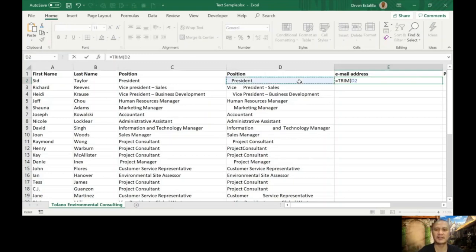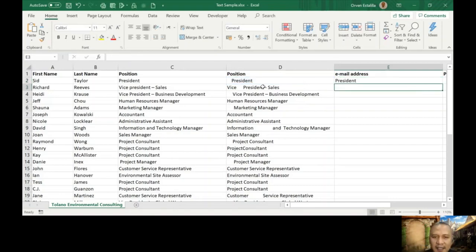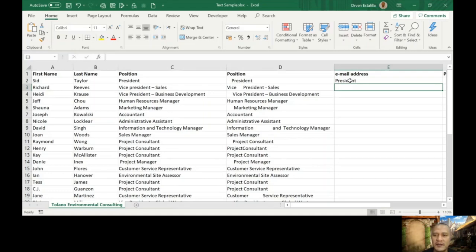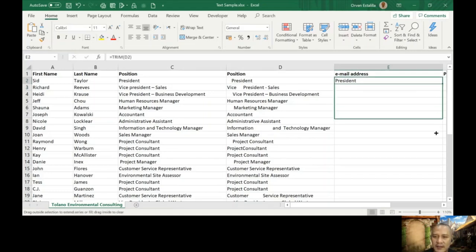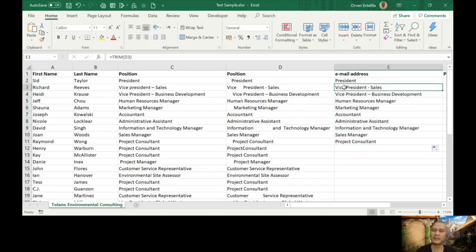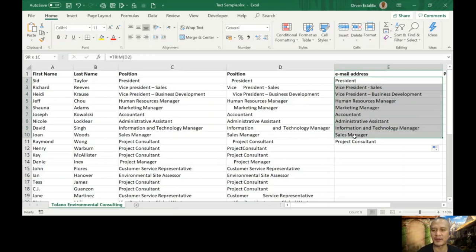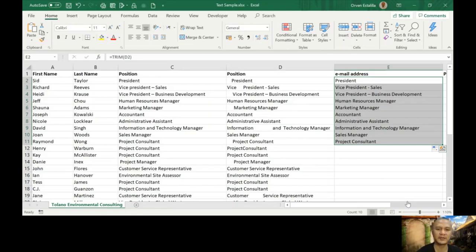So let us have that function, trim, and then specify D2, close parentheses, and that's it. See, the spaces before the word was removed. And if you copy that, everything will be arranged. But remember, trim will remove only spaces before and after or in the middle of the set of words. But it will keep one space in between two words. So don't forget that.